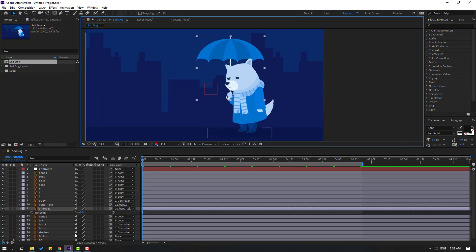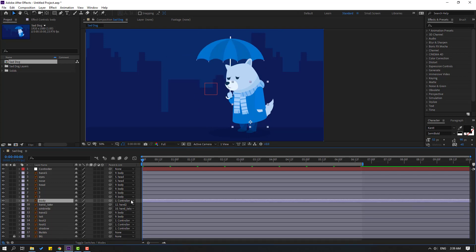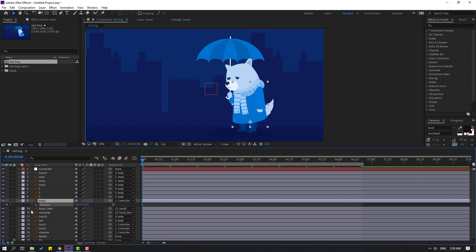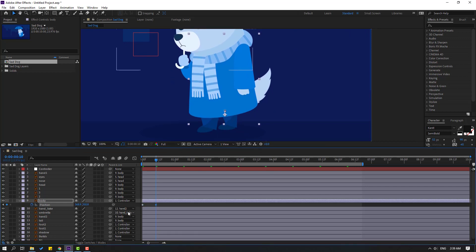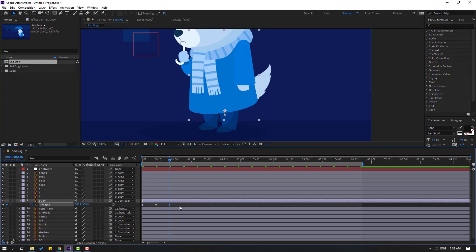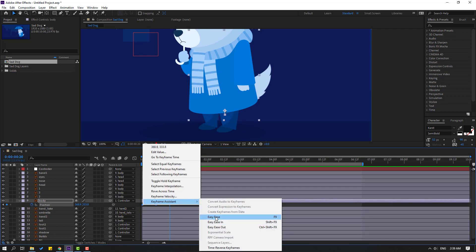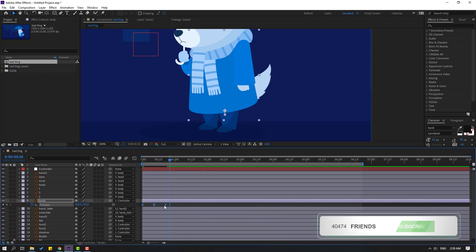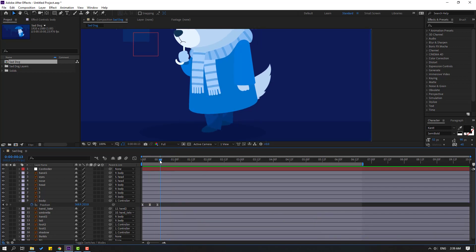Select the body, press P, make a new position keyframe. Go to the 10-frame mark, make another keyframe, go to 10 frames again, move it down, go to 10-frame mark again. Select the first keyframe, Ctrl+C, Ctrl+V. Select these 3 keyframes, make easies. Hold Alt and move to the left for a faster animation.